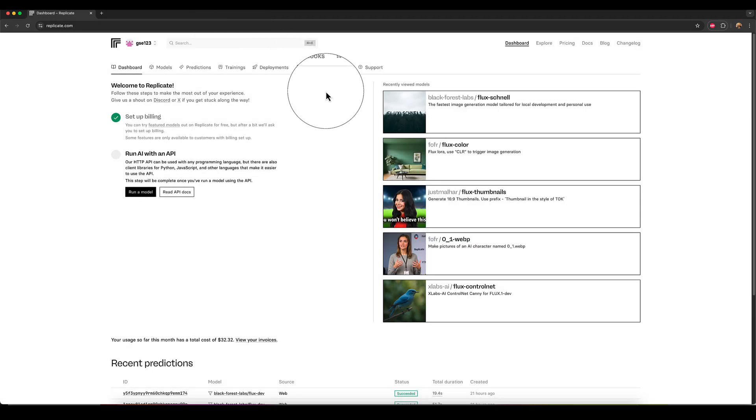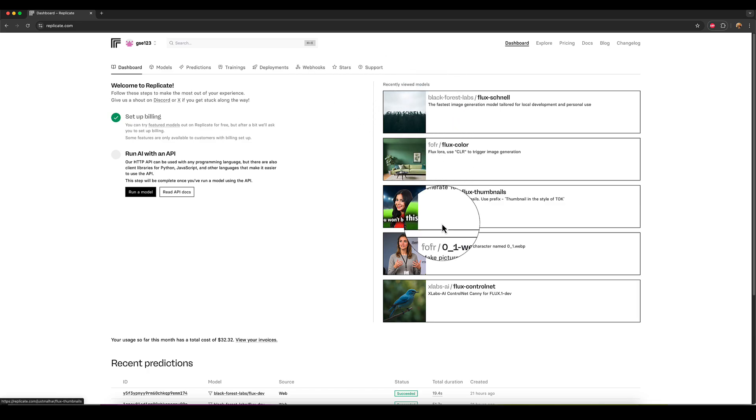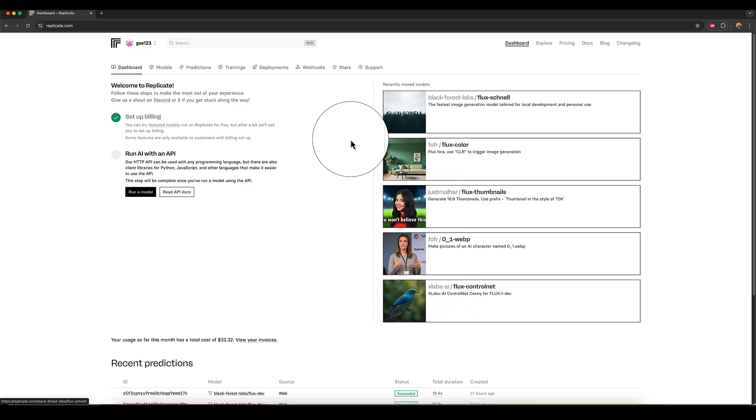Now, once you're signed in to Replicate, you'll go to the dashboard screen like you can see here. It's got a few things on it. It's got the recent models that you've accessed down the side, just to sort of remind you of things you've been playing with recently.